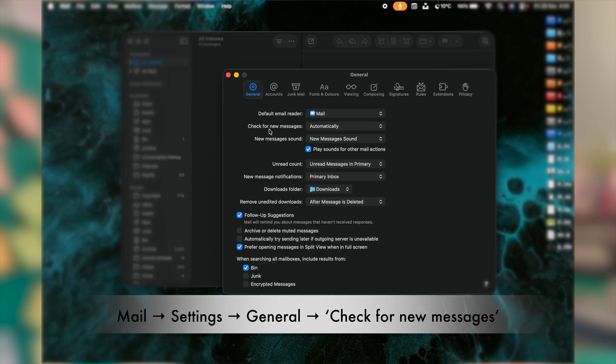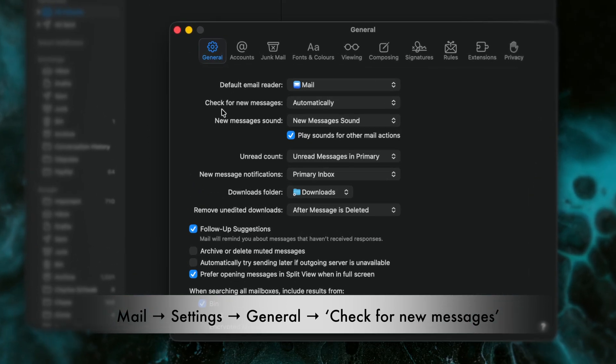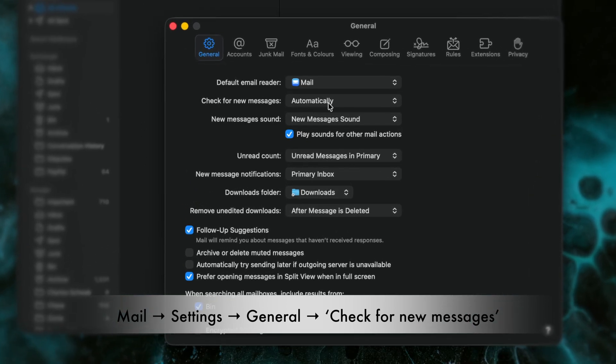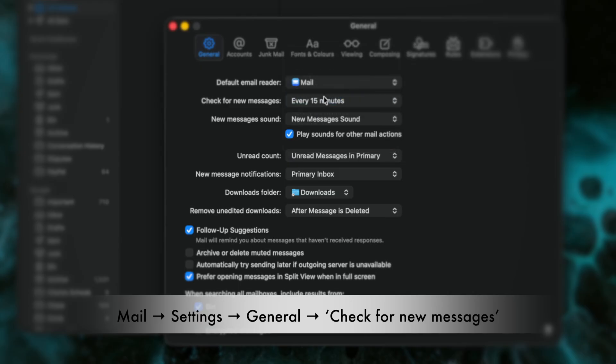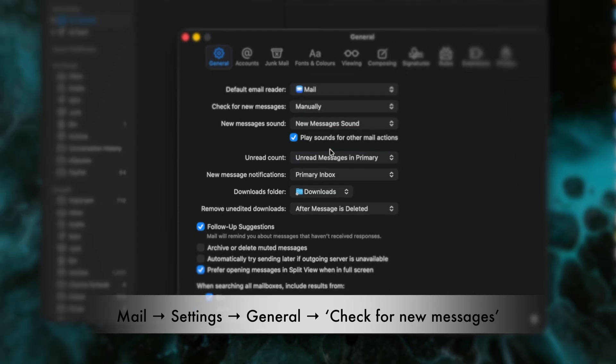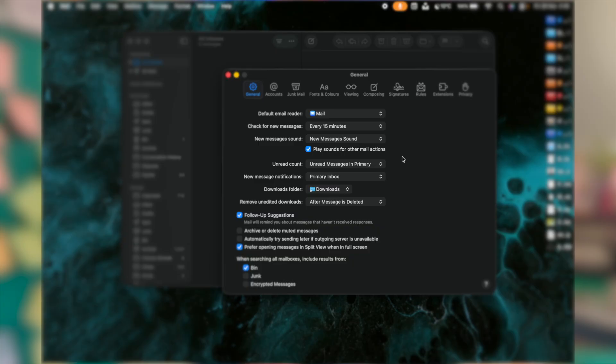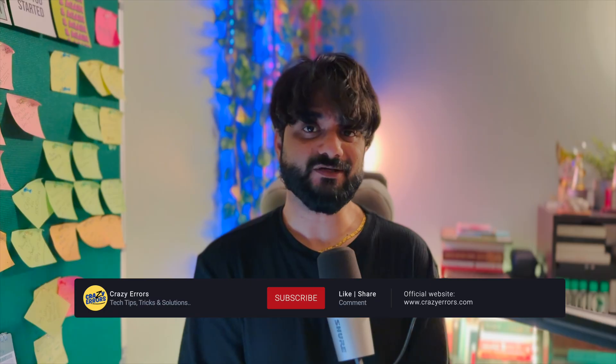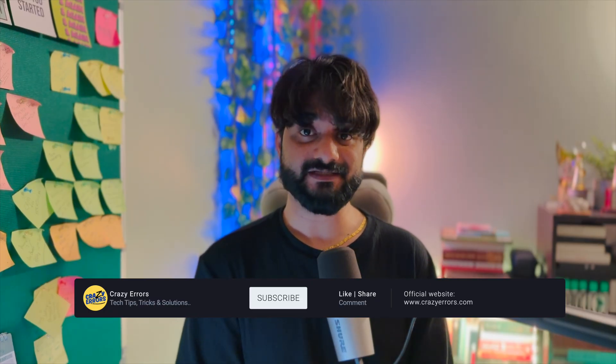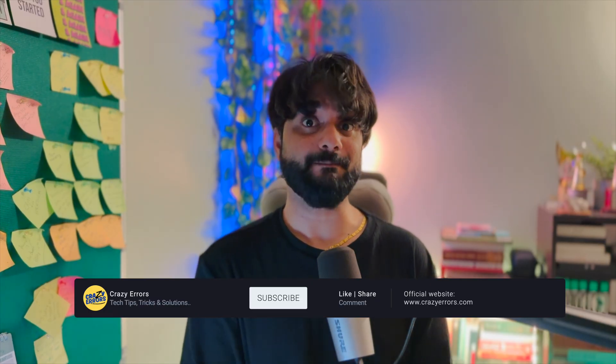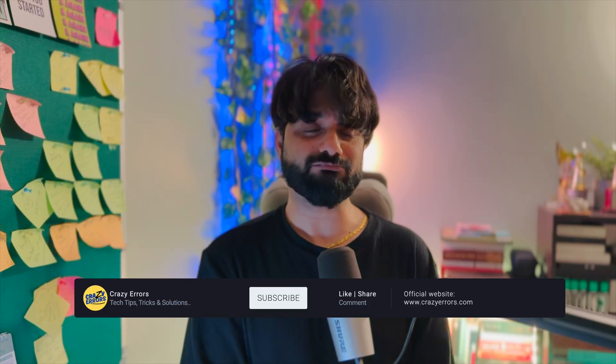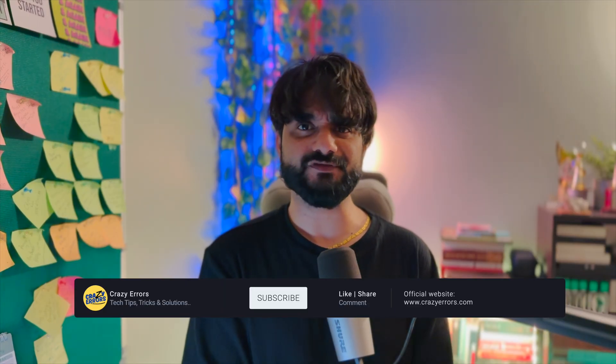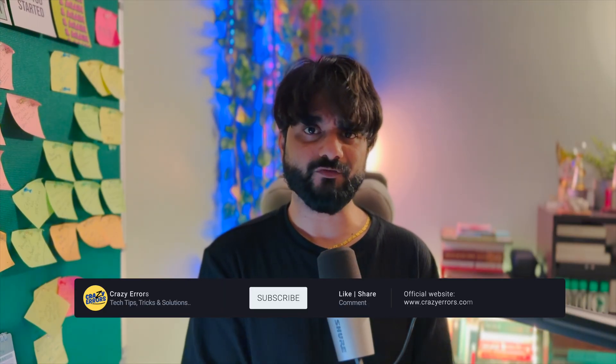The second option from top in this window is check for new messages automatically. Click on it. You can set it to 15 minutes, 30 minutes, or maybe you can set it to manually. If you use Mac for personal purposes, then you can simply set it to 15 minutes. Ultimately, slowing this down reduces the constant background activities that leads to better battery life on MacBooks and also removes the extra strain from the overall CPU.